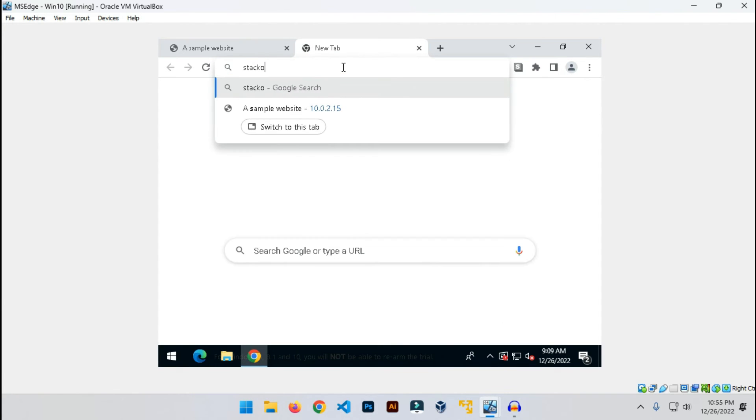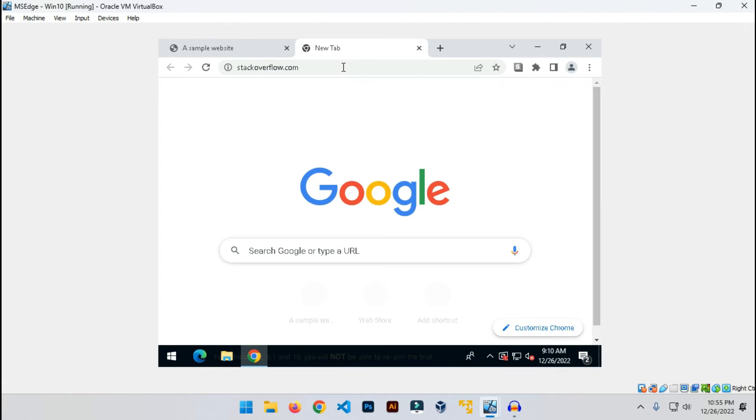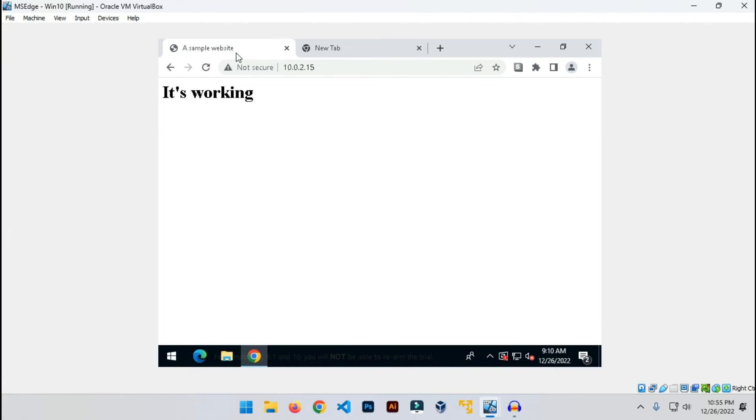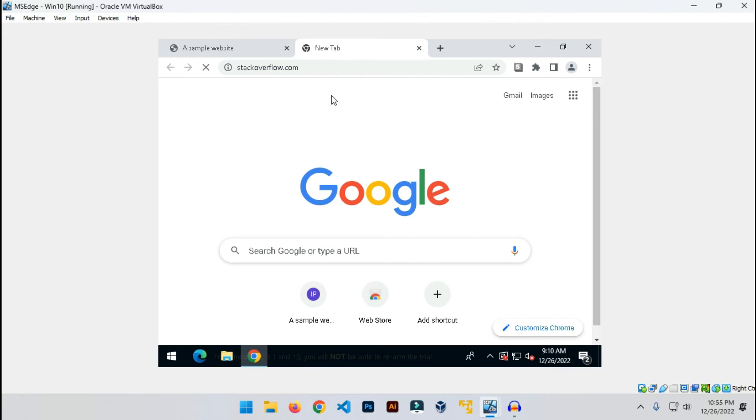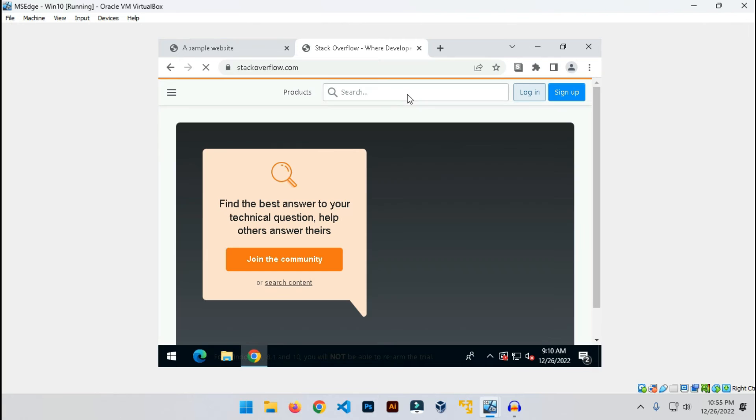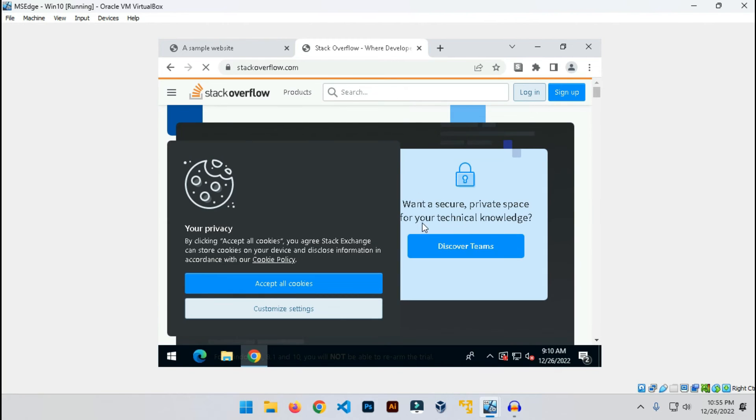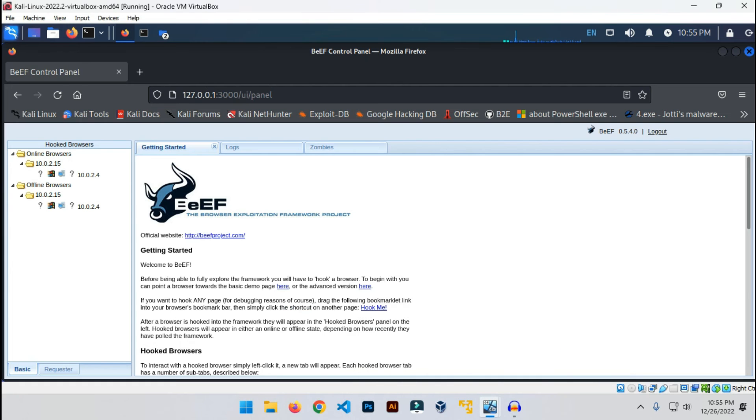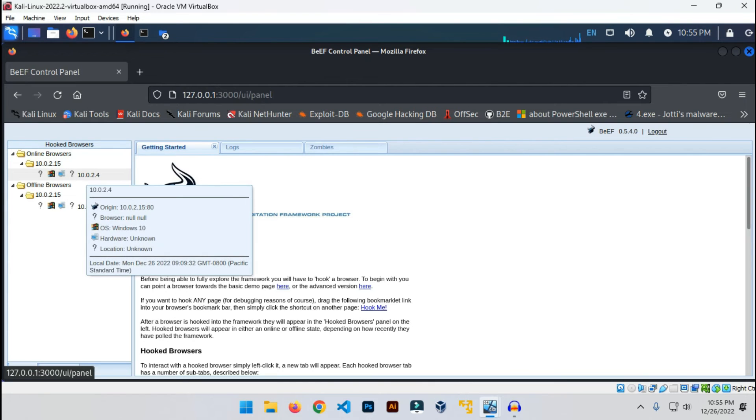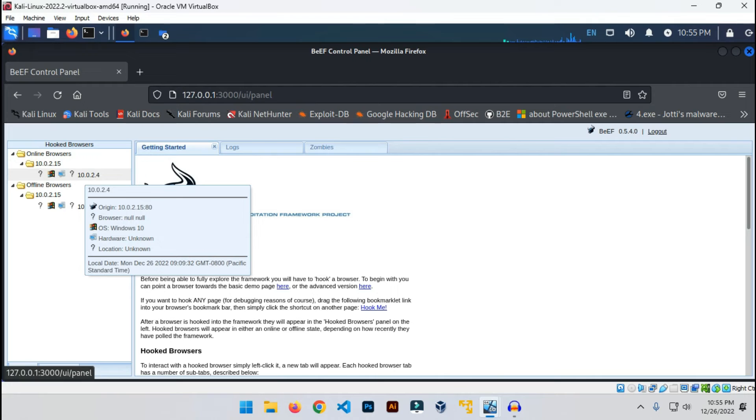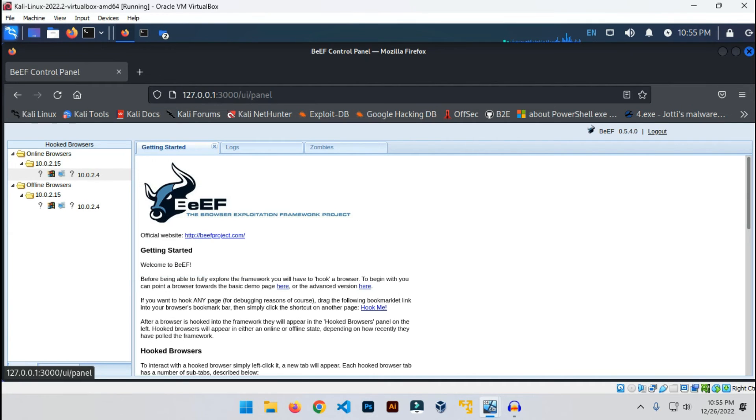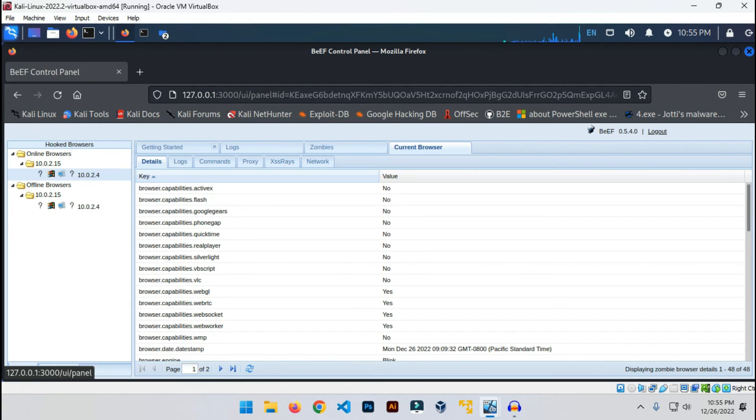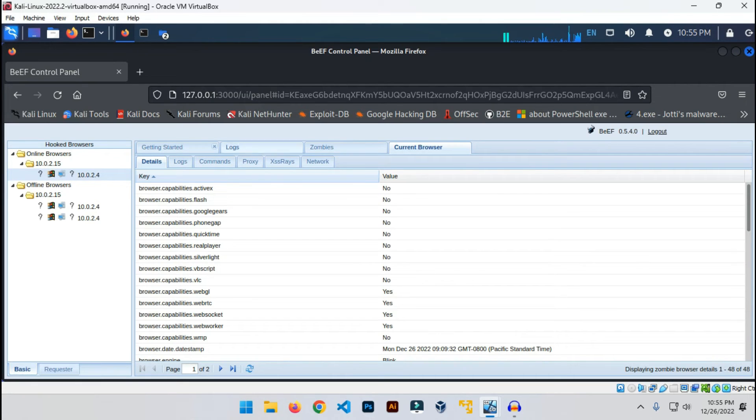Now the magic is happening here. On this side, as you can see, this is the victim's computer that has been hooked, the victim's browser that has been hooked here. Simply click on this, and you can see different types of tabs here. What I'm gonna do is go to commands. There are lots of commands you can execute on the victim's browser.